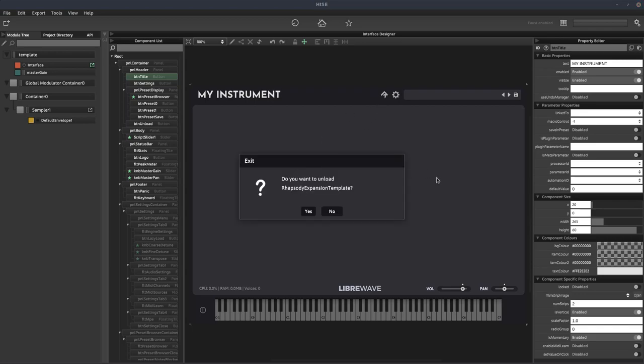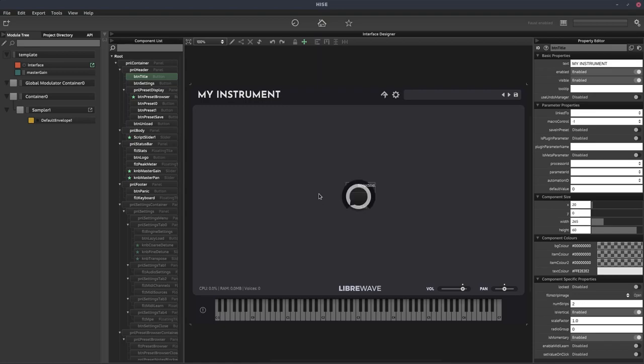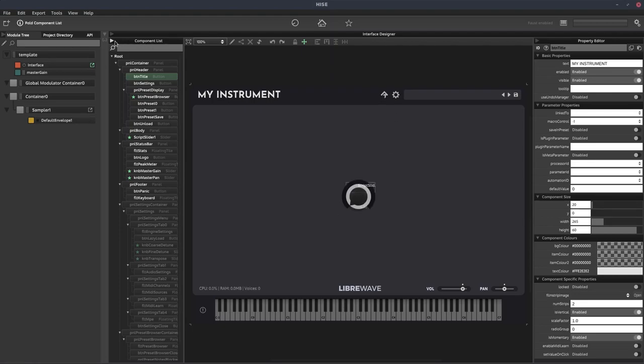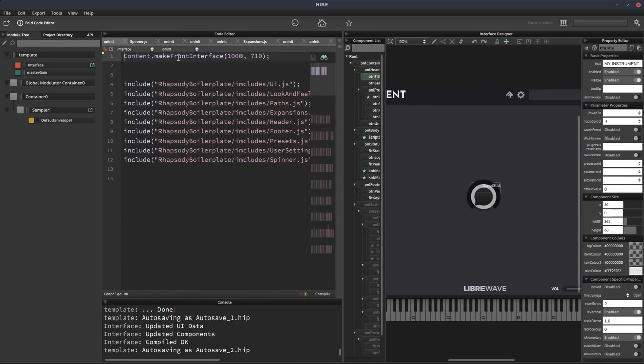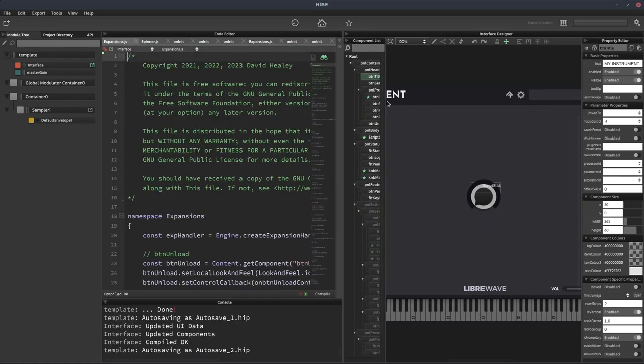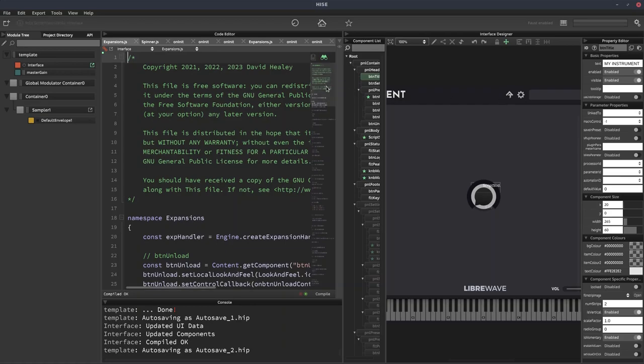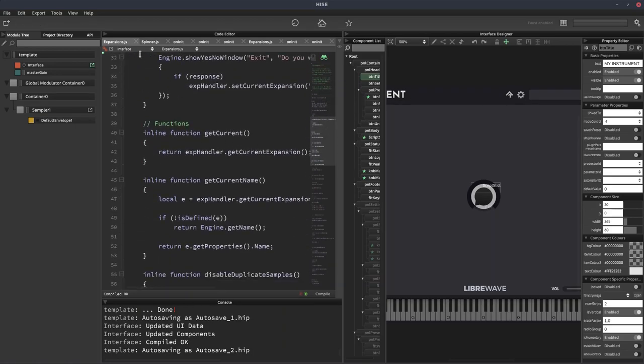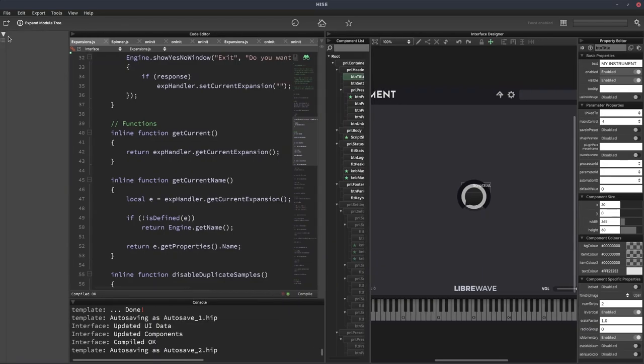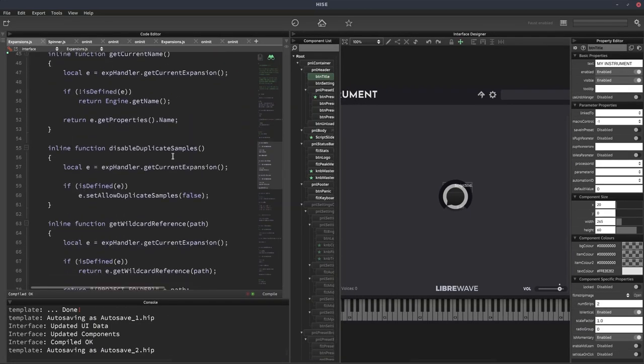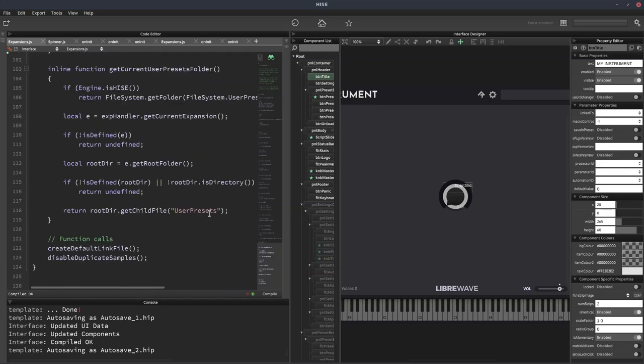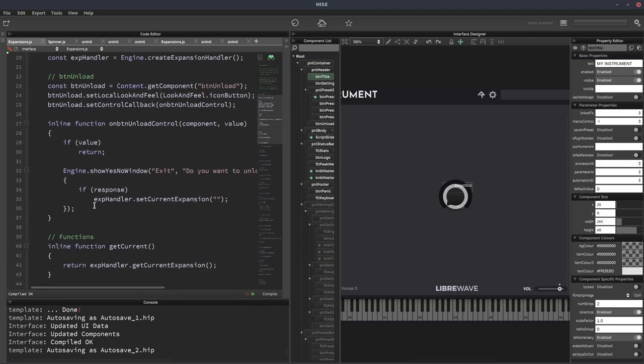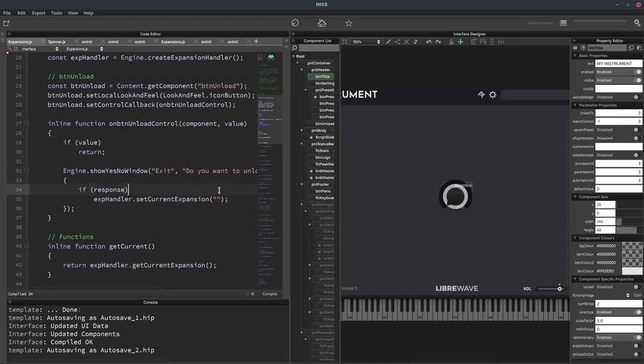So if you choose to go with this template, you're going to have this Rhapsody button here, which will unload the instrument once it's loaded inside Rhapsody and just take the user back to the Rhapsody home screen. If I click that, it'll pop up and ask if we want to unload the instrument. Now, if you don't use this template project, you still need to have this button. It doesn't have to look like this, but it must have this functionality. Otherwise the user will be trapped in your instrument and won't be able to get back to Rhapsody. And the function it's got to call is ExpansionHandler.setCurrentExpansion with empty quotation marks and that will unload the expansion.